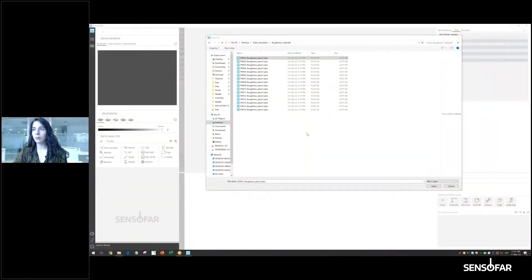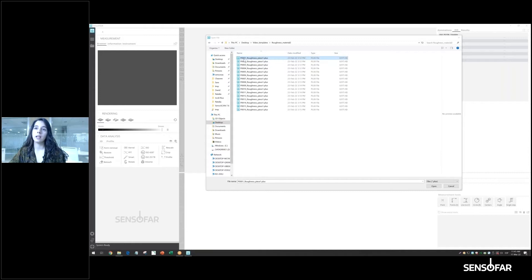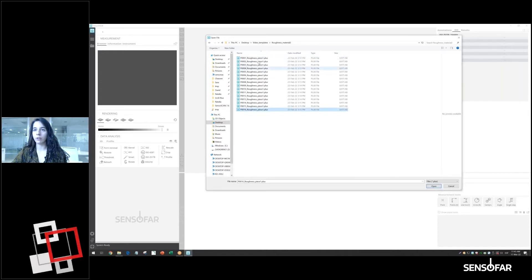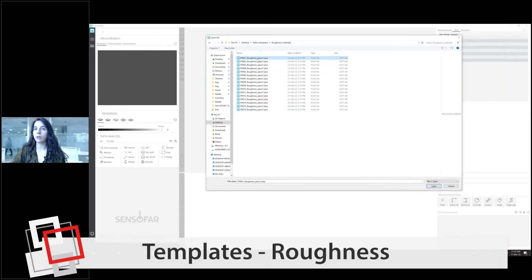We're going to review two specific cases for these templates. The first one is going to be roughness analysis and the second one is going to be critical dimensions. Here we have a folder with a lot of different topographies in which we want to calculate roughness.